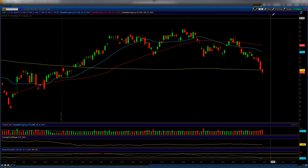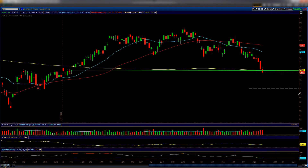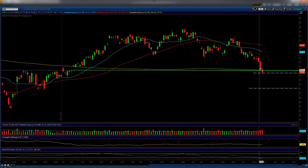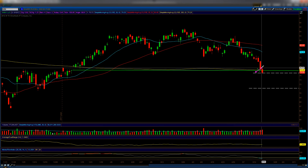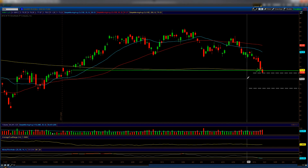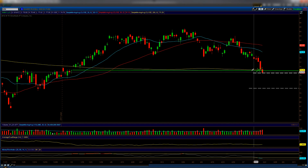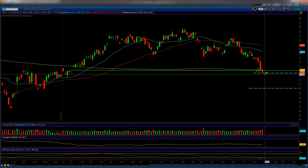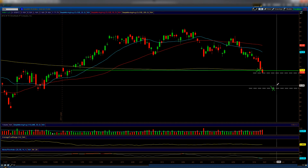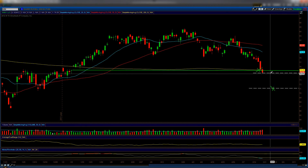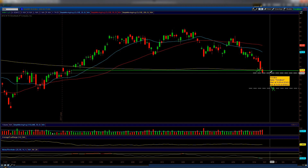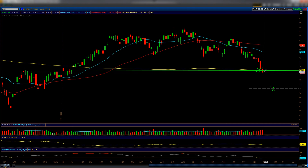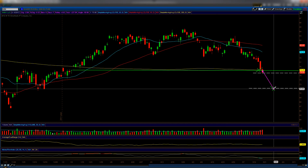Next is the IWM, the ETF for the Russell 2000. It's right into my calculated level, but it has broken down through the 200 moving average and the gap fill — a pretty powerful downtrend. Amazingly, my mathematically calculated level was under those two support levels; I didn't think it would actually hit it, but it did. We may get a bounce here, but I'd be more likely to take a trade if we can get down to the lower level, though it's a fair distance from here.